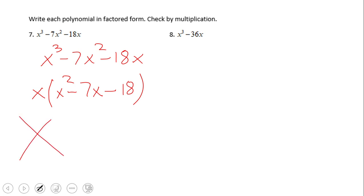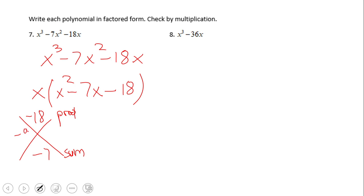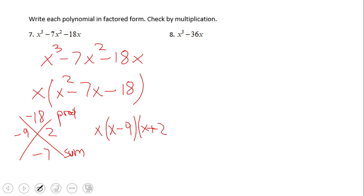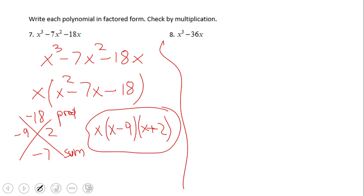From the previous video clip, I showed you this method — negative 18 and negative 7 — we're looking for two numbers whose product is negative 18 and whose sum is negative 7, and that would be negative 9 and 2. So the final factor form for this problem is x times (x minus 9) times (x plus 2).